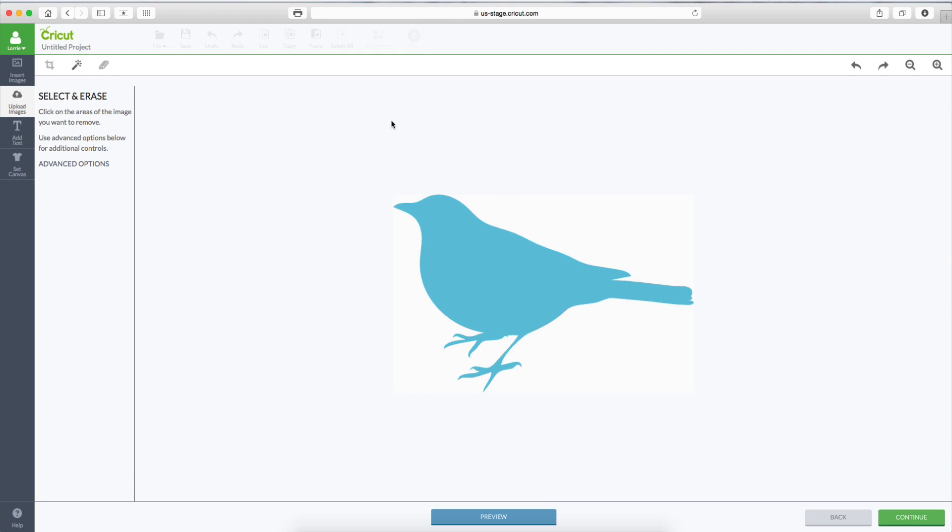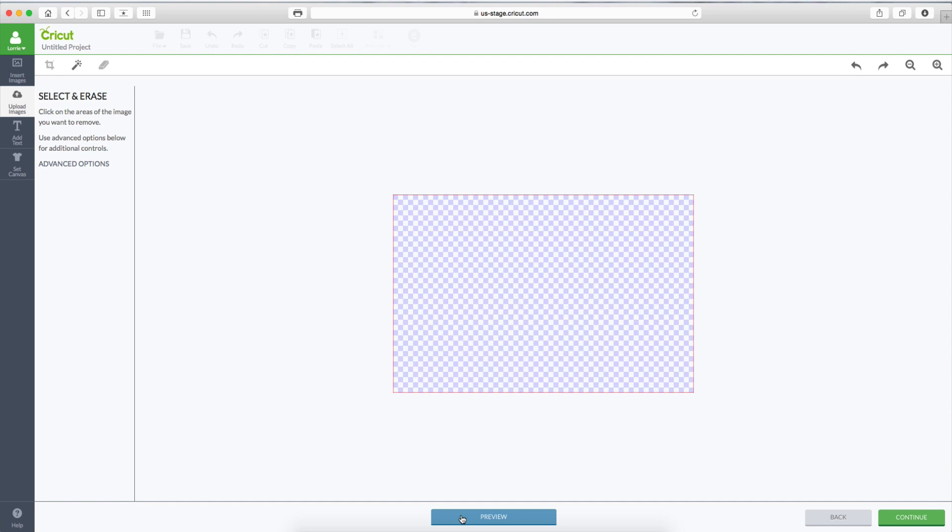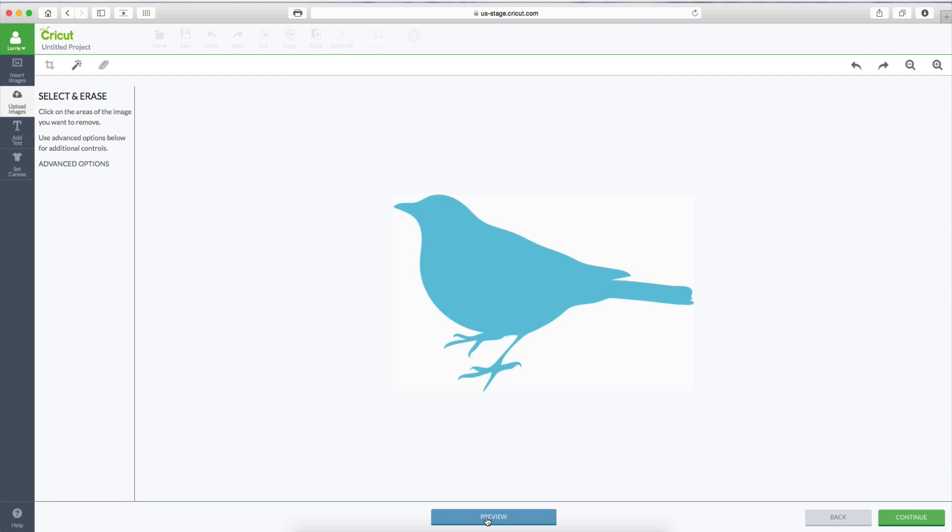Now you can see if we click on Preview, this will show us the cut lines that Design Space has already determined are the edges of this image. And as I explained in the video earlier, it's looking at that white edge. Well, we don't want that. We want the bird. So let's click off of Preview.